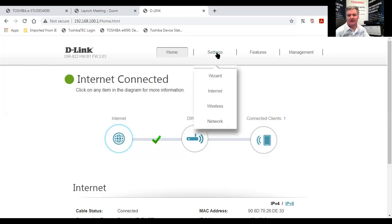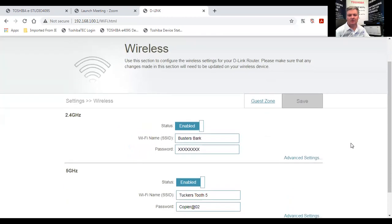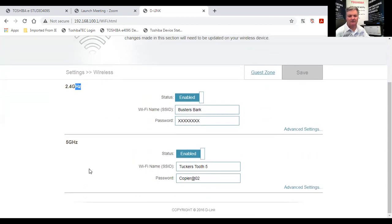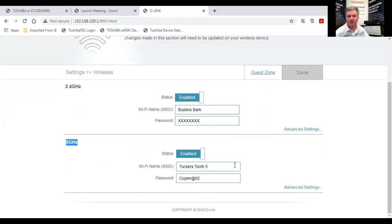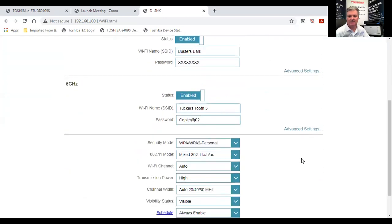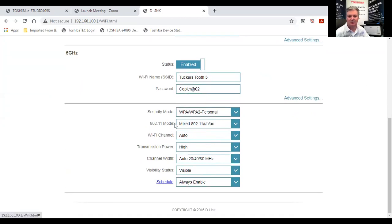If I look at settings right here under wireless, you'll notice I have two wireless connections. One is a 2.4 gigahertz connection called Buster's Bark and one is a 5 gigahertz connection called Tucker's Tooth 5. You need to record your password, which in this case is copyright 02. Then we can look at some advanced settings. We need to know what the security mode is, which in this case is WPA2 personal, and the 802.11 mode is mixed 802.11 a slash n slash ac.